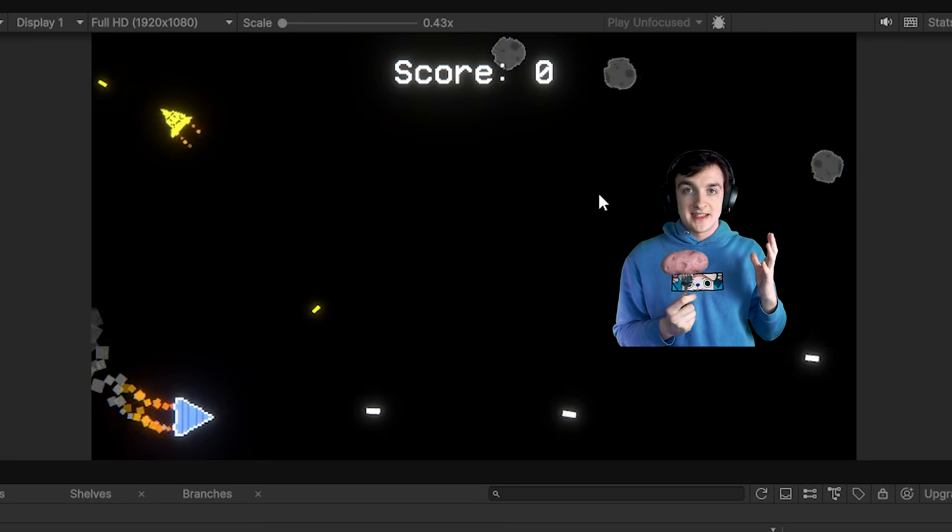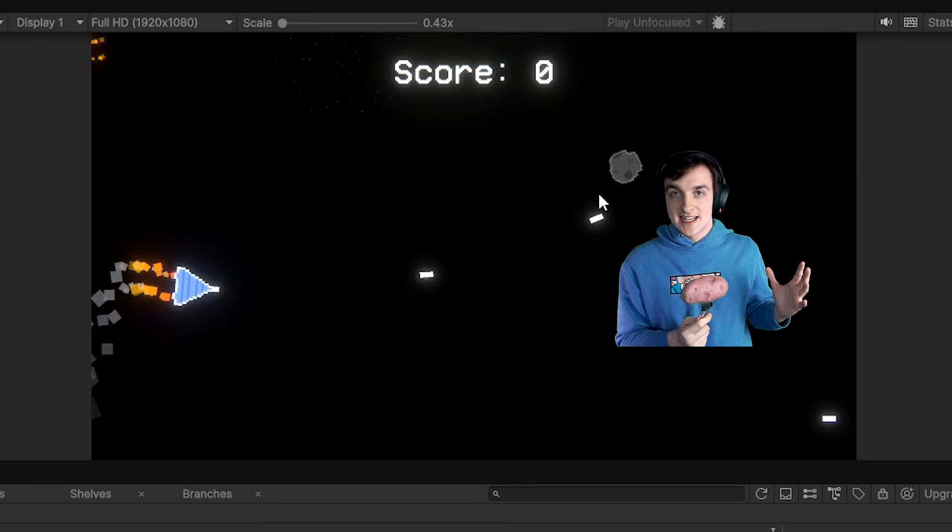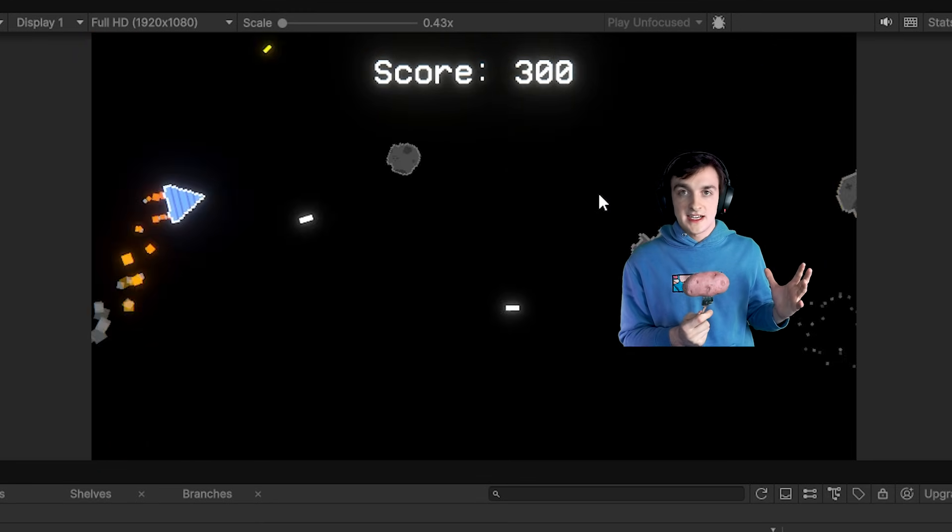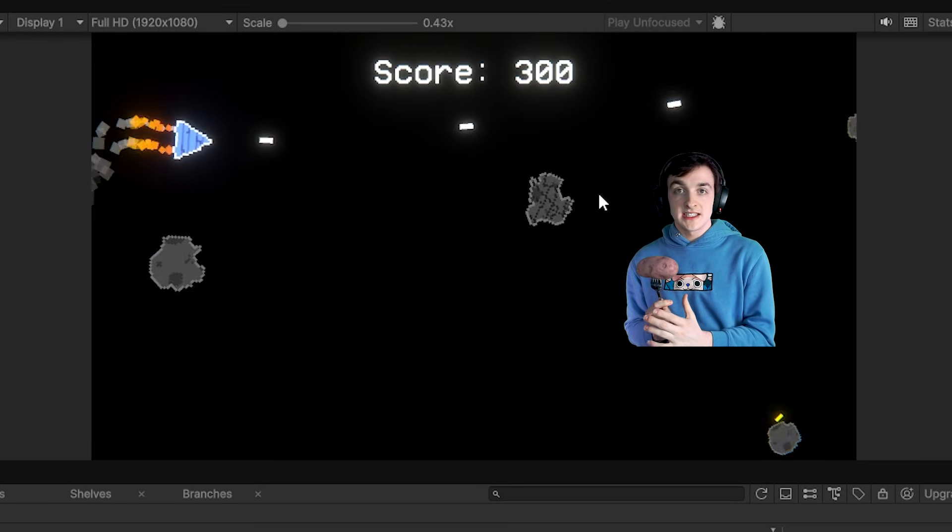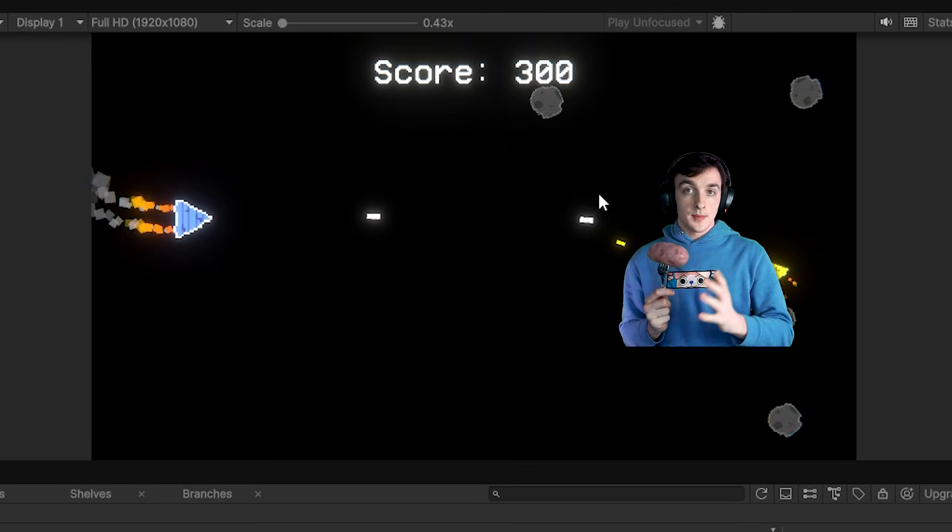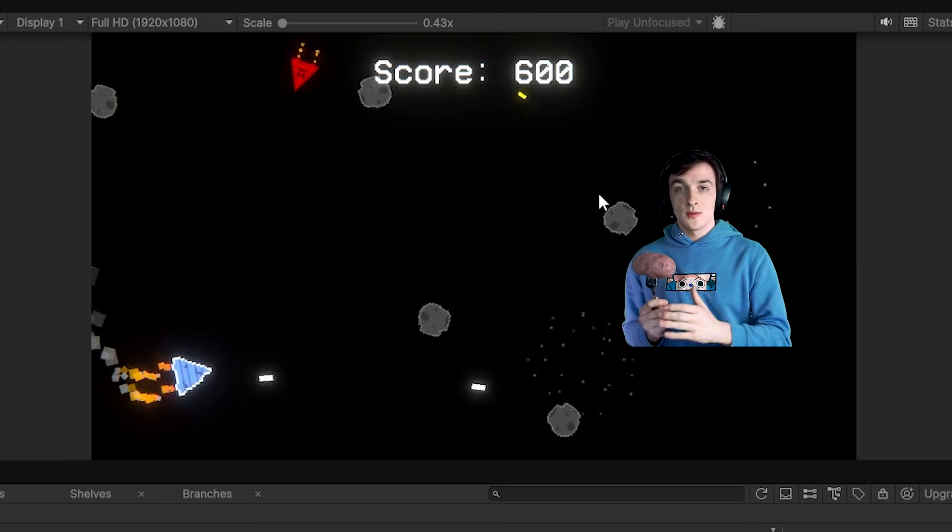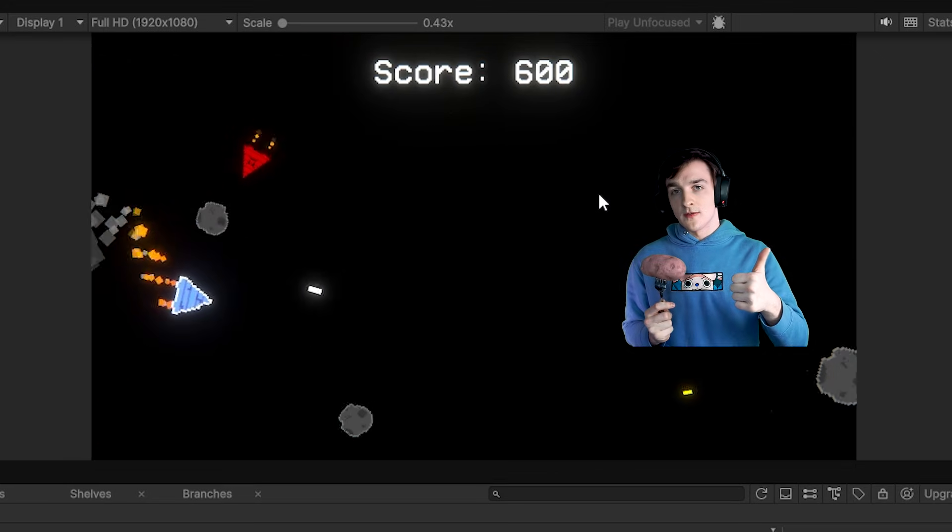The game's controls are basically the exact same as on PC. Just instead of your ship following your mouse position it moves and points towards your finger which is super mobile friendly.